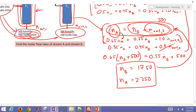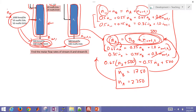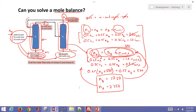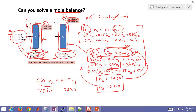Those are the answers. We can check them by plugging into one of the other equations: 0.35 times n-dot-a plus 0.45 times n-dot-b equals 787.5, and indeed it gives 787.5. So we've confirmed the solution using a mole balance plus two equations to calculate n-dot-a and n-dot-b.